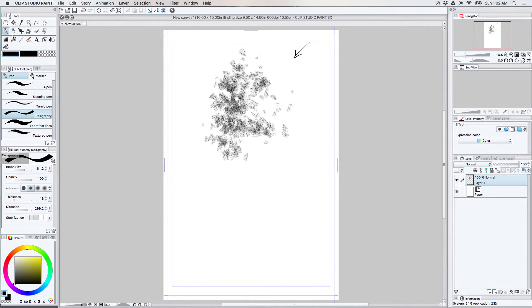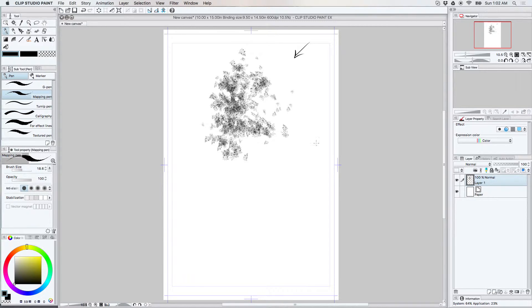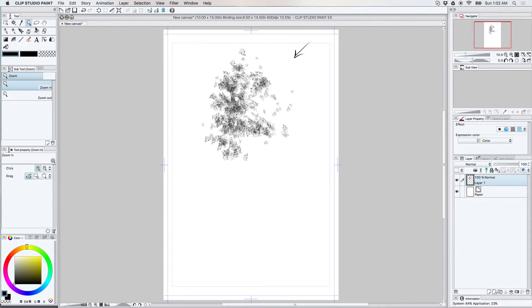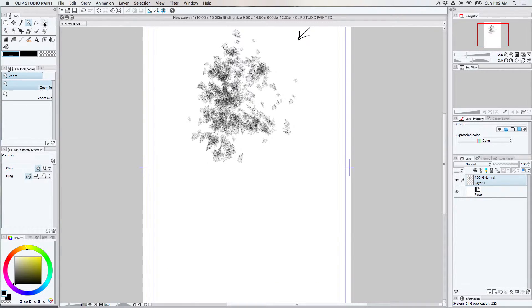Alright, so I have my rough shape again. I'm going to start with the outline around the highlight area. This time I'm probably going to use the mapping pen and I'll zoom in a little bit.